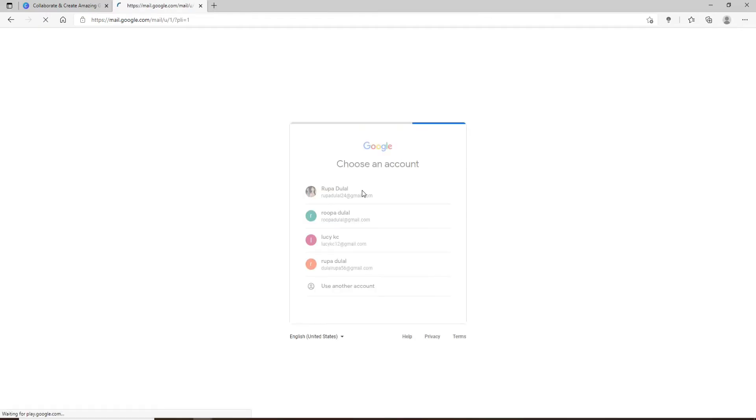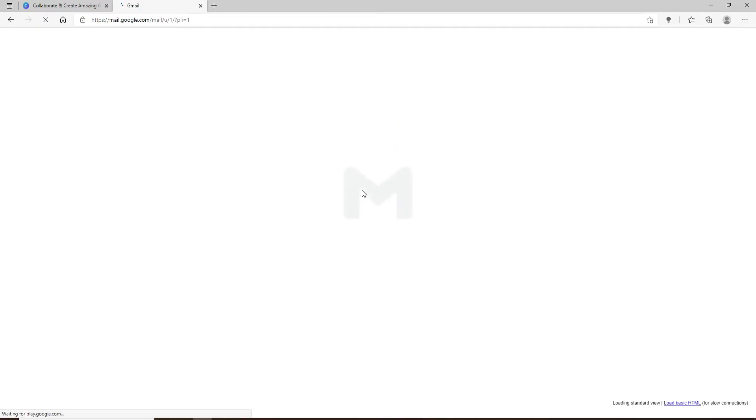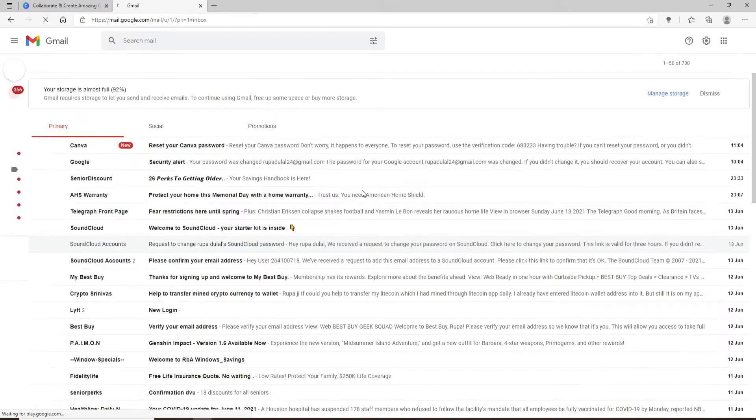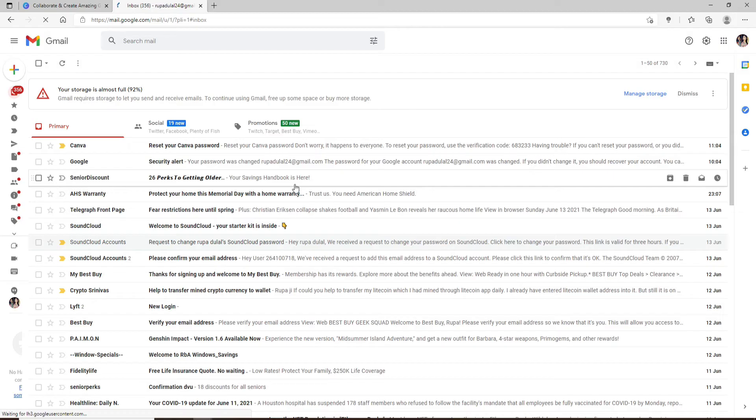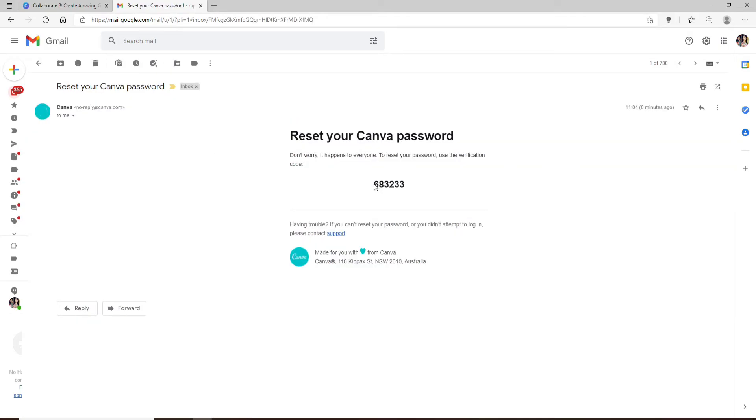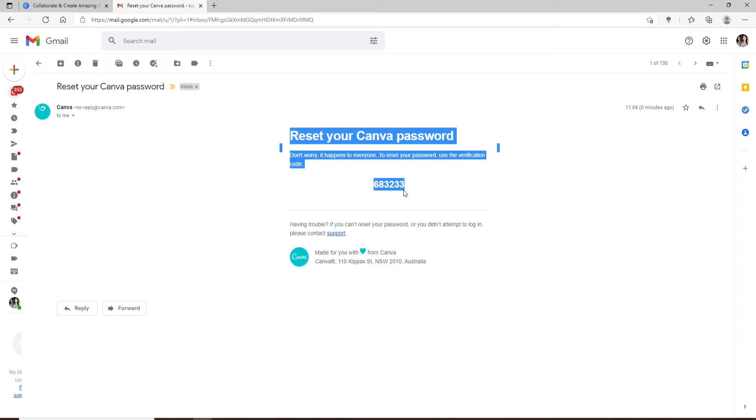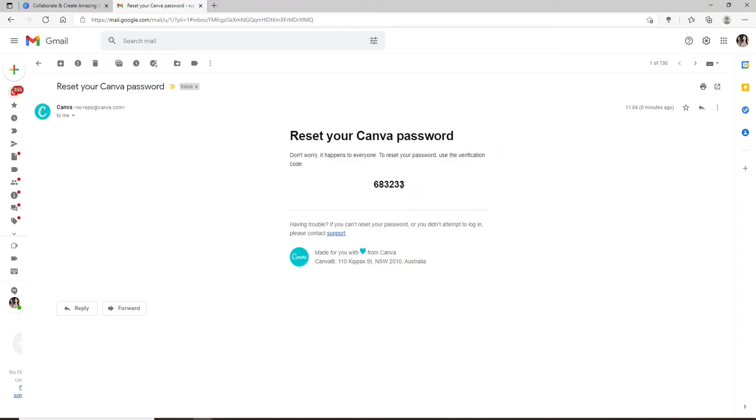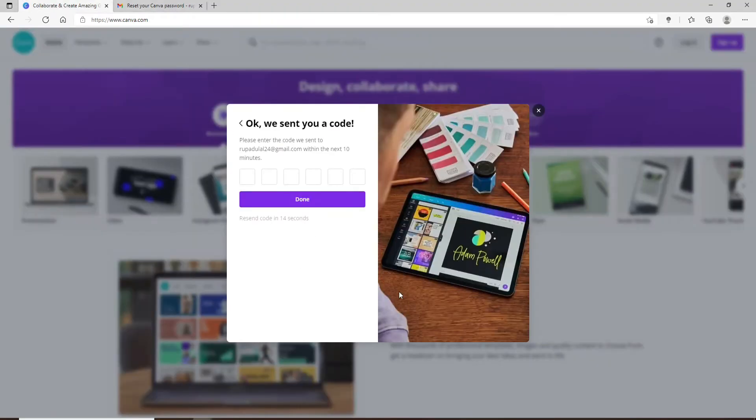You'll be able to receive this kind of a message in your inbox. Simply click it open and copy the code that has been sent to you. Go back to Canva and type it in.